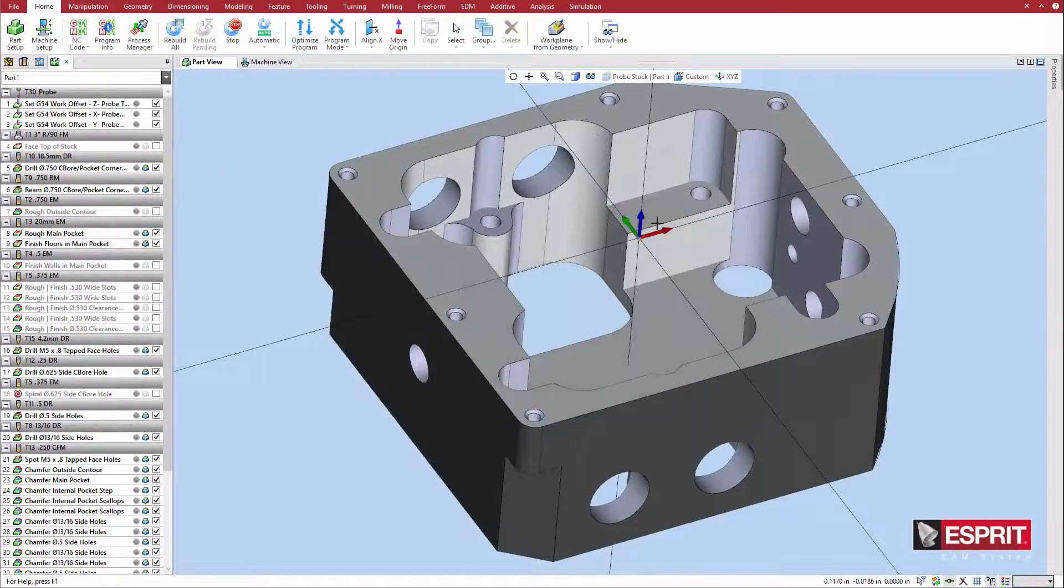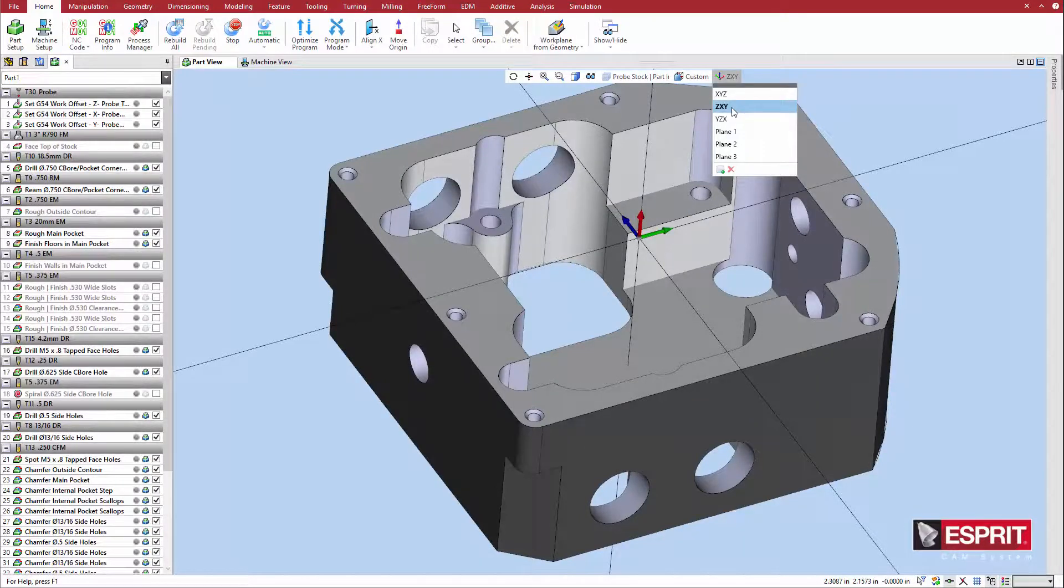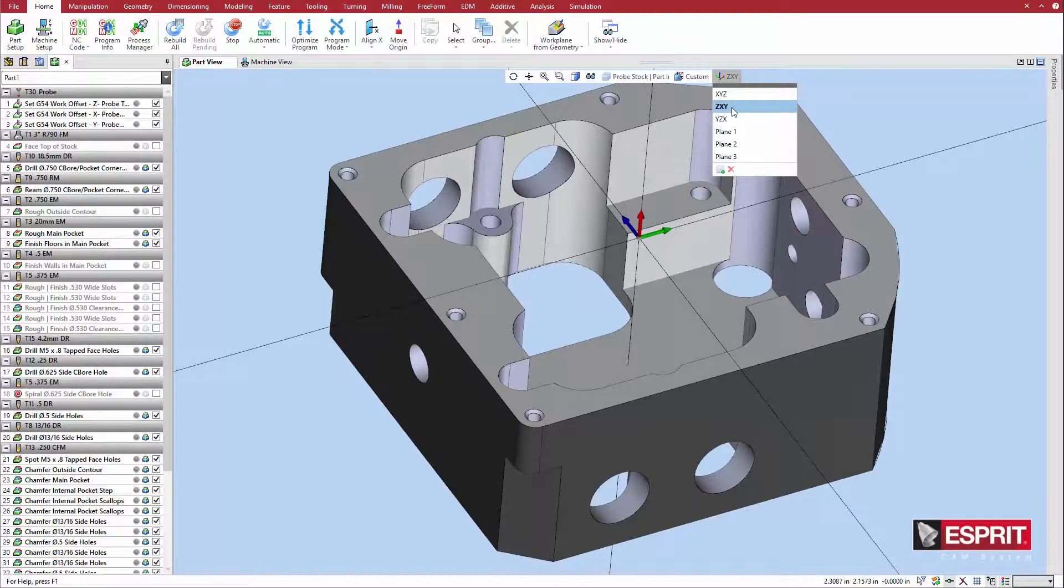Select an appropriate workplane for the feature. Like any other subtractive toolpath strategy, the Z vector of the workplane must be parallel with the desired part feature.